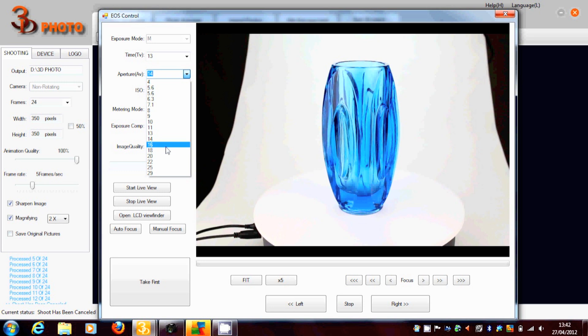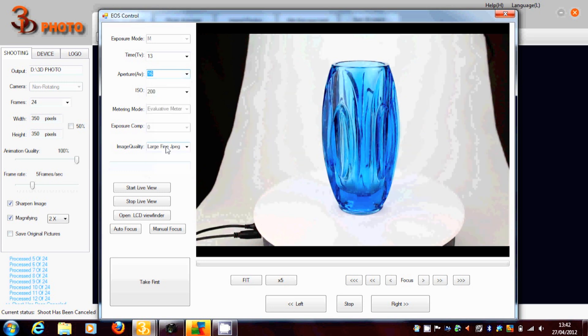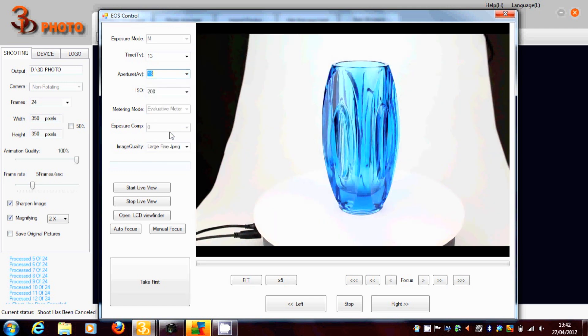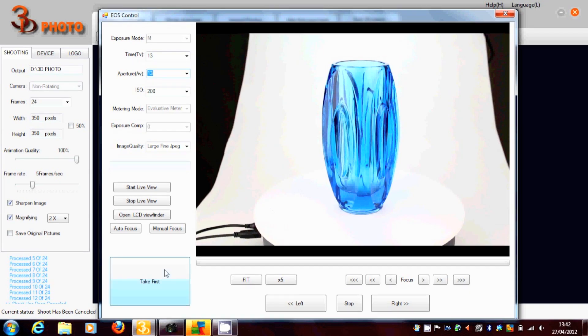And also the shutter speed. So you can see the effect that the change of aperture is having there. So we just need that a bit brighter so we lose the background.